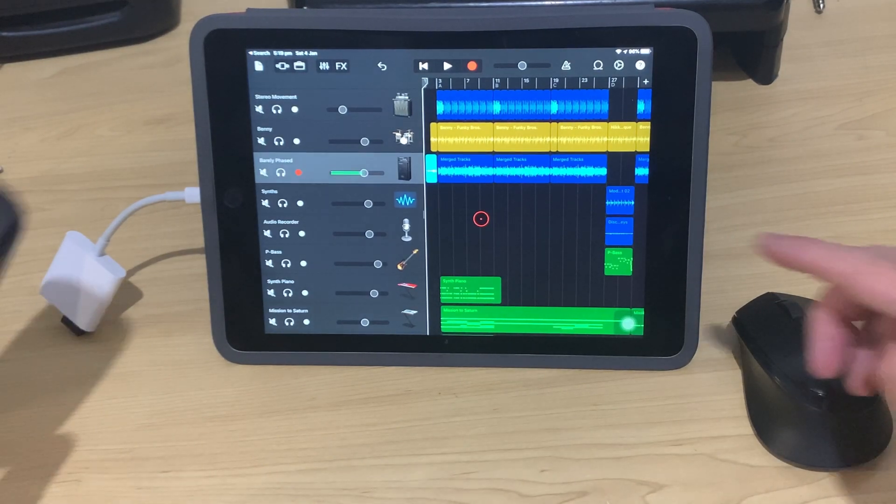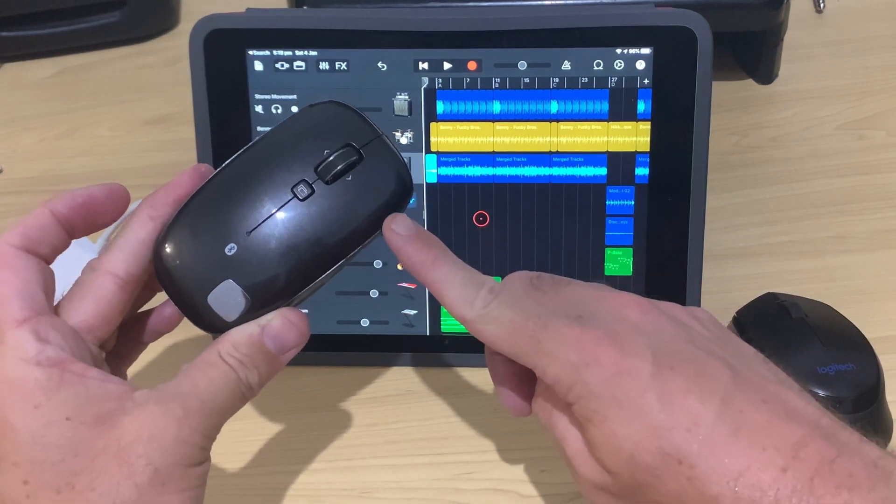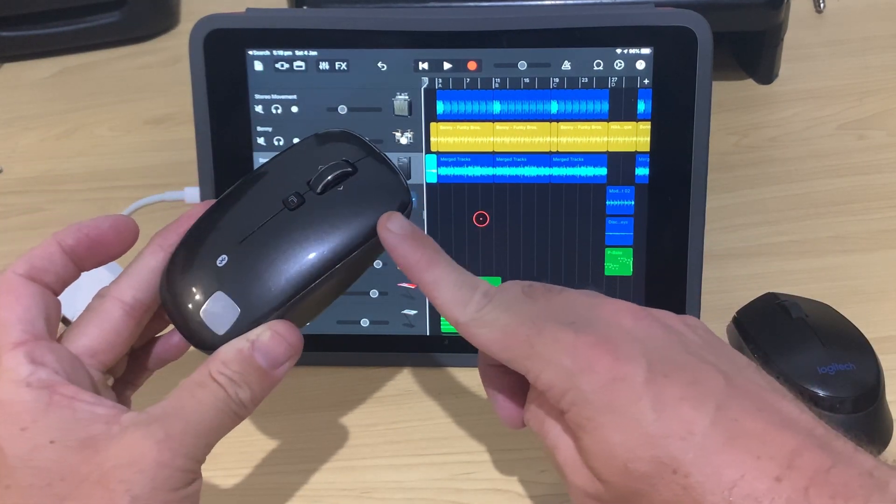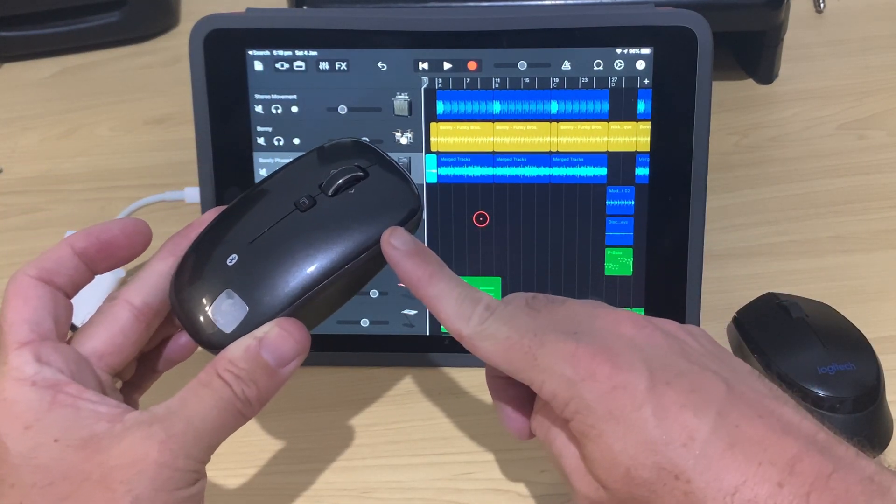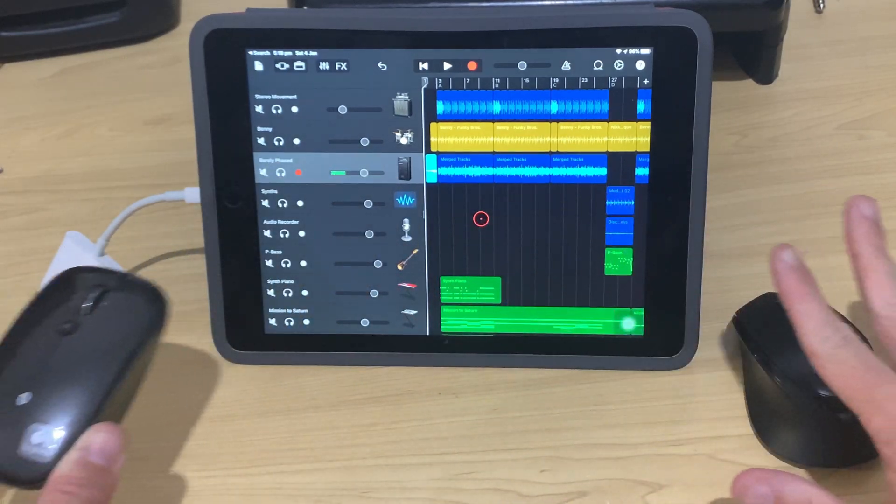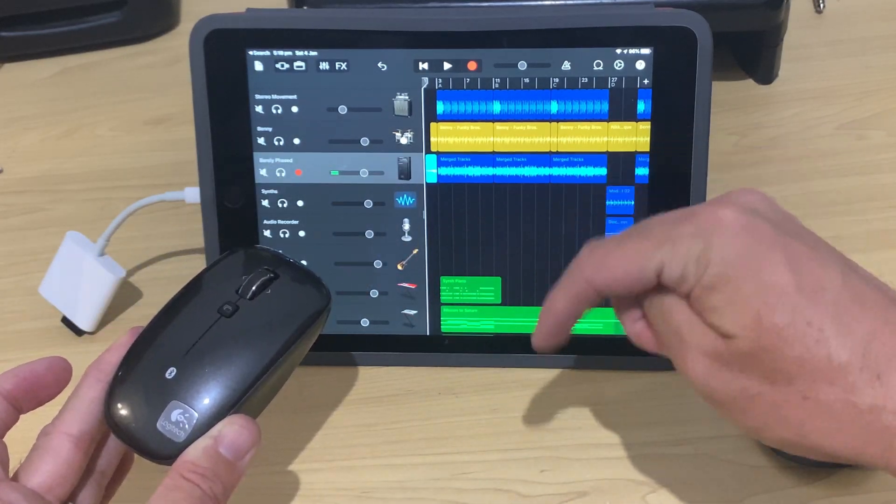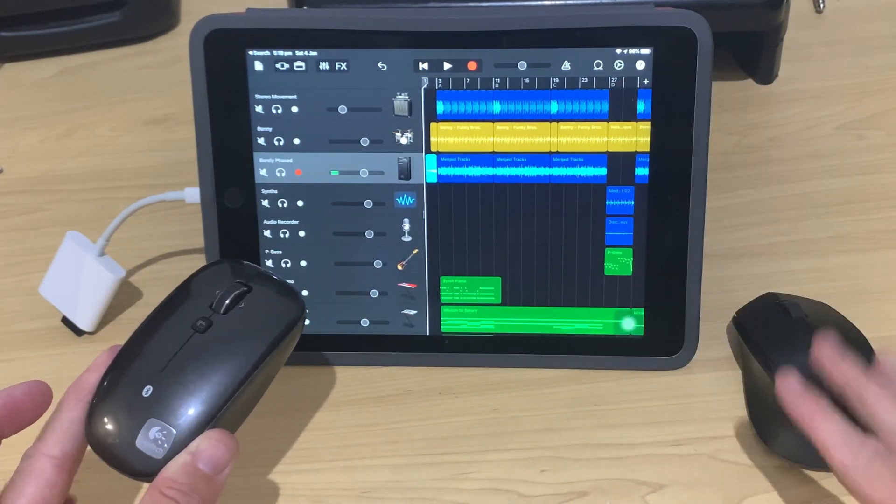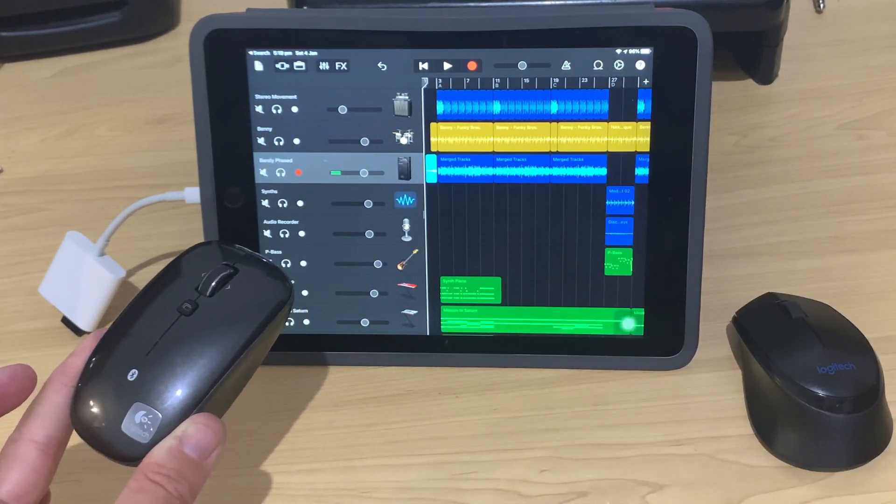However, you can also use any Bluetooth mouse like this one, also from Logitech. And all the gear that I use in this video will be linked down in the description if you want to check it out.